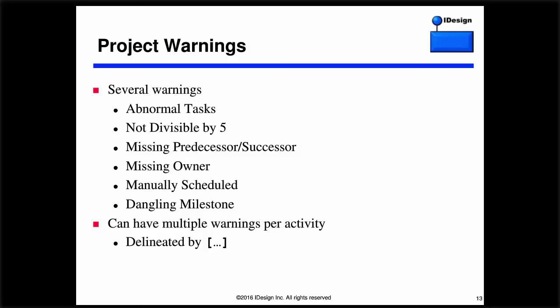You can also add a warning or messaging column. You can get an abnormal task warning, a warning if the activity is not divisible by five — the iDesign guideline is clear, all activities are divisible by five, no project in the history of mankind has started on a Thursday. PDX will also warn you about a missing predecessor or successor, no owner, manually scheduled activities, and dangling milestones. A single activity may have multiple offenses delineated by a square bracket.